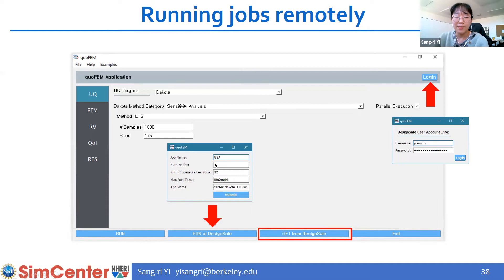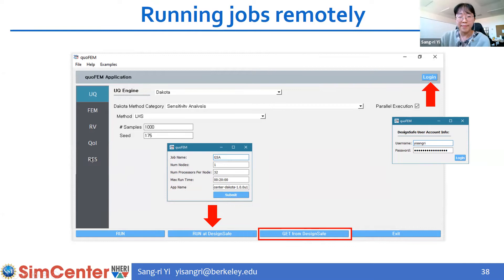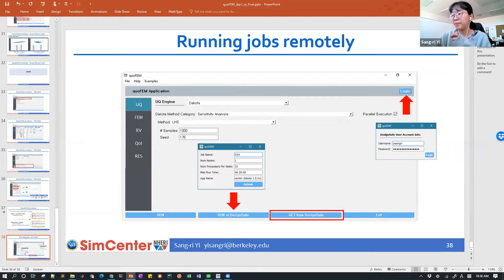When running on DesignSafe, it will require you to provide a job name and submit. After a few seconds or minutes, you will get the result from DesignSafe and the result will be displayed in the response panel. I will now pass to Akash.